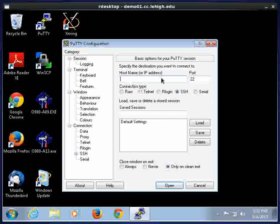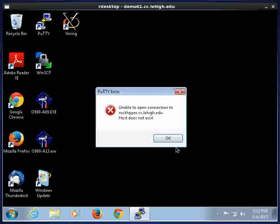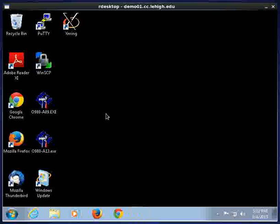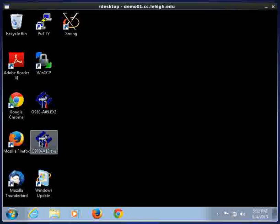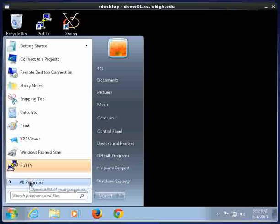And put a host name or an IP address. And I happen to know an IP address that I'd like to go to. Or no, a host name I should say. So I'm going to go to rockhopper.cc.lehigh.edu. And then I'm going to click Open. And I'm going to try that again. I typed something wrong.